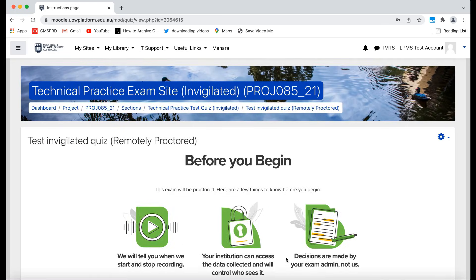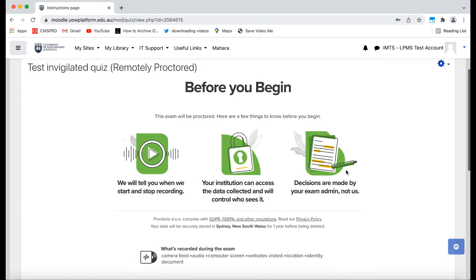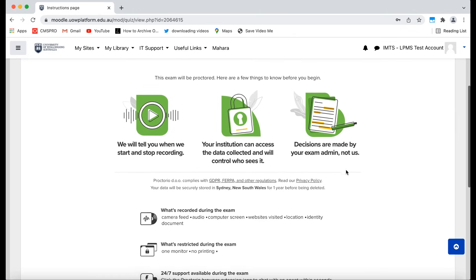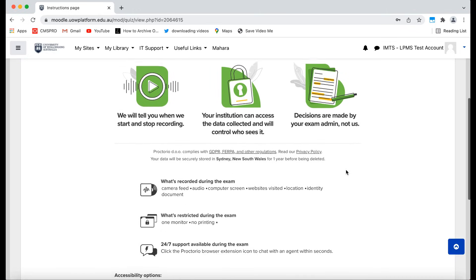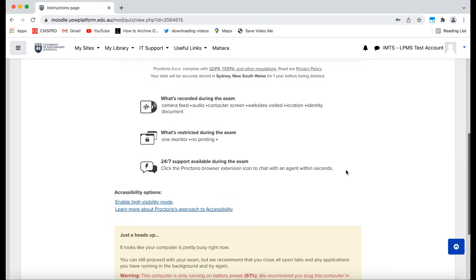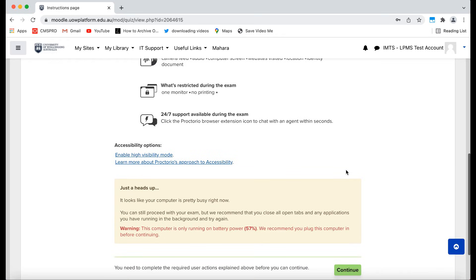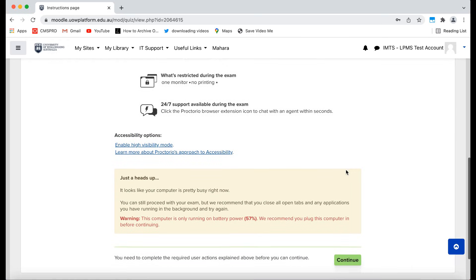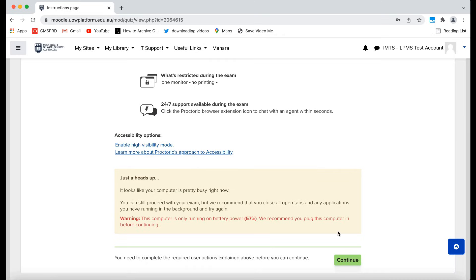Before your quiz timer begins, Proctorio will do some verification steps. Proctorio will remind you here to disconnect any secondary monitors. You must only have one monitor connected to do your exam. Proctorio will flag any issues here in this yellow alert area. After you have dealt with any critical issues, click Continue.